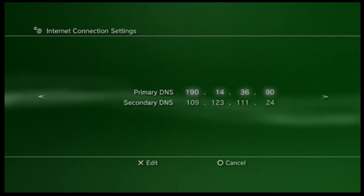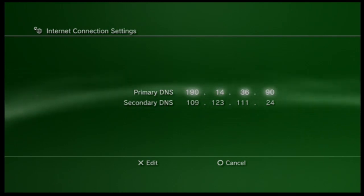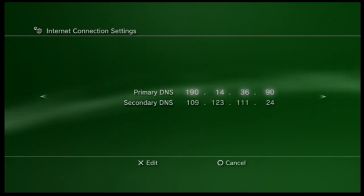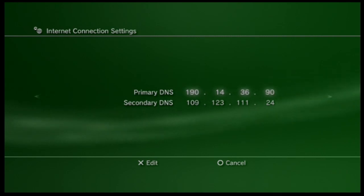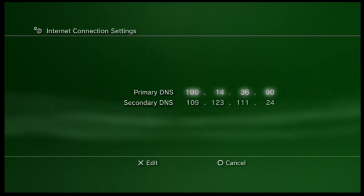Now as updates for Netflix and the PS3 come out these codes could become invalid. So I'm going to leave a link in the description to a blog that has usually the most up to date and correct codes that you can look at.